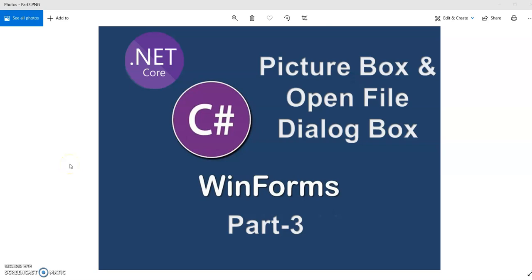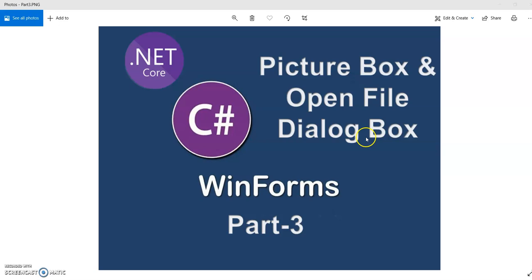Hello and welcome guys to this interesting session of C Sharp Windows Form application. In this session we are going to see how to implement picture box and how to implement the events and open file dialog box in the C Sharp Windows Form application.